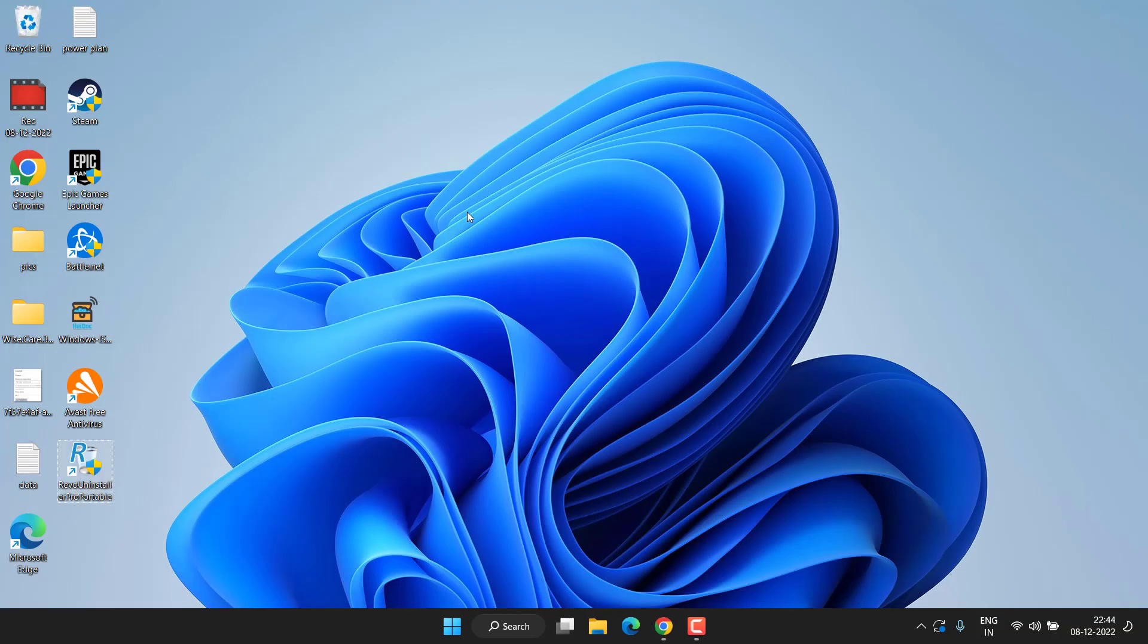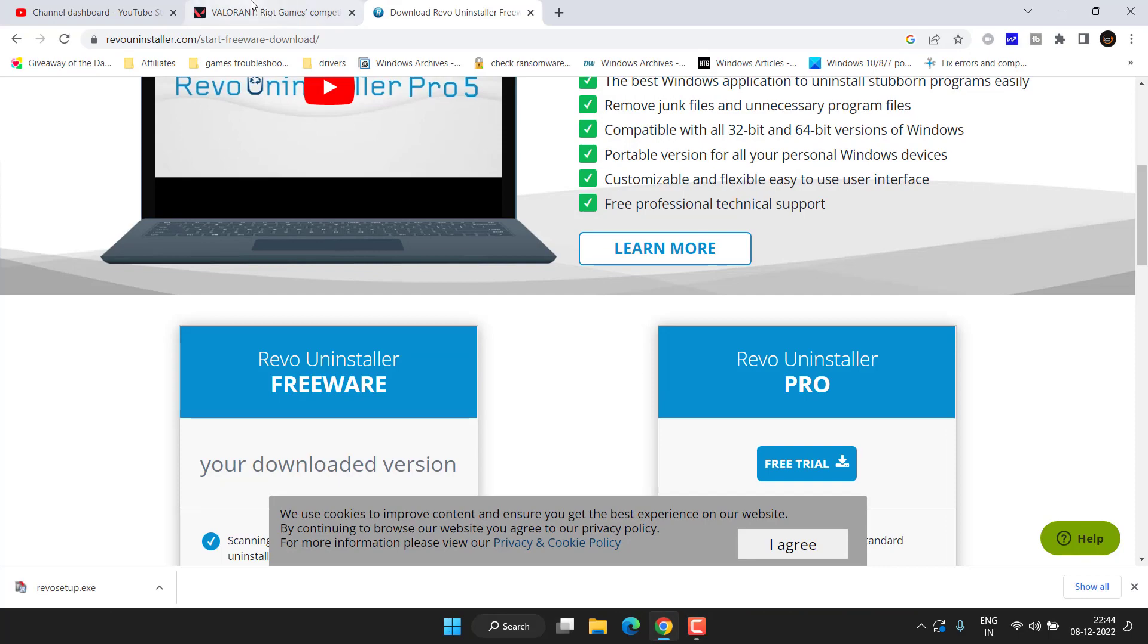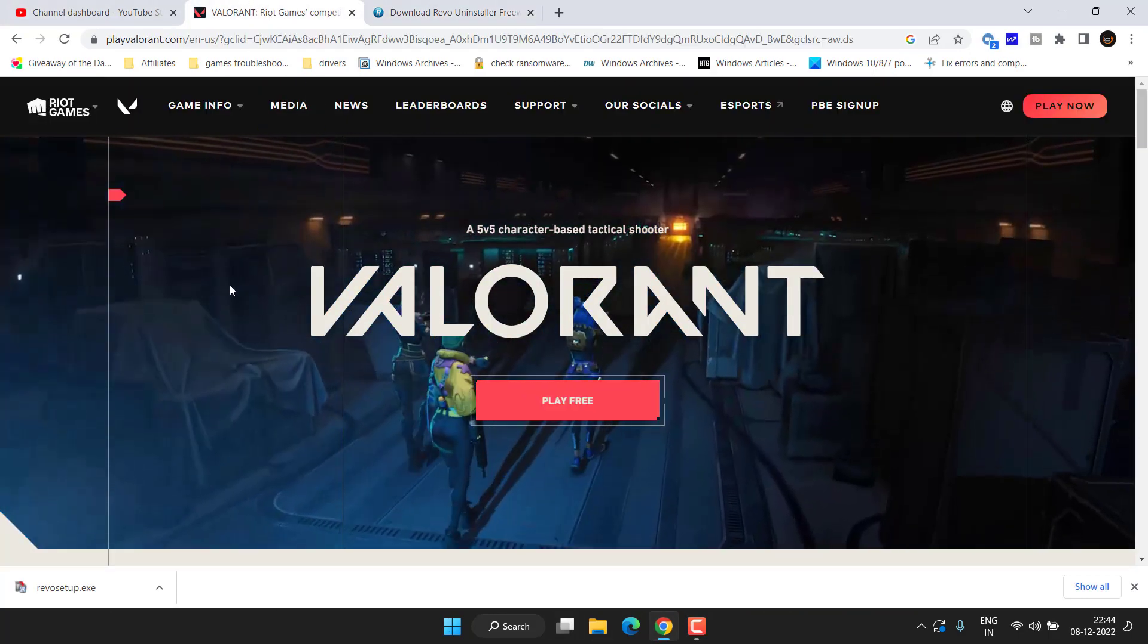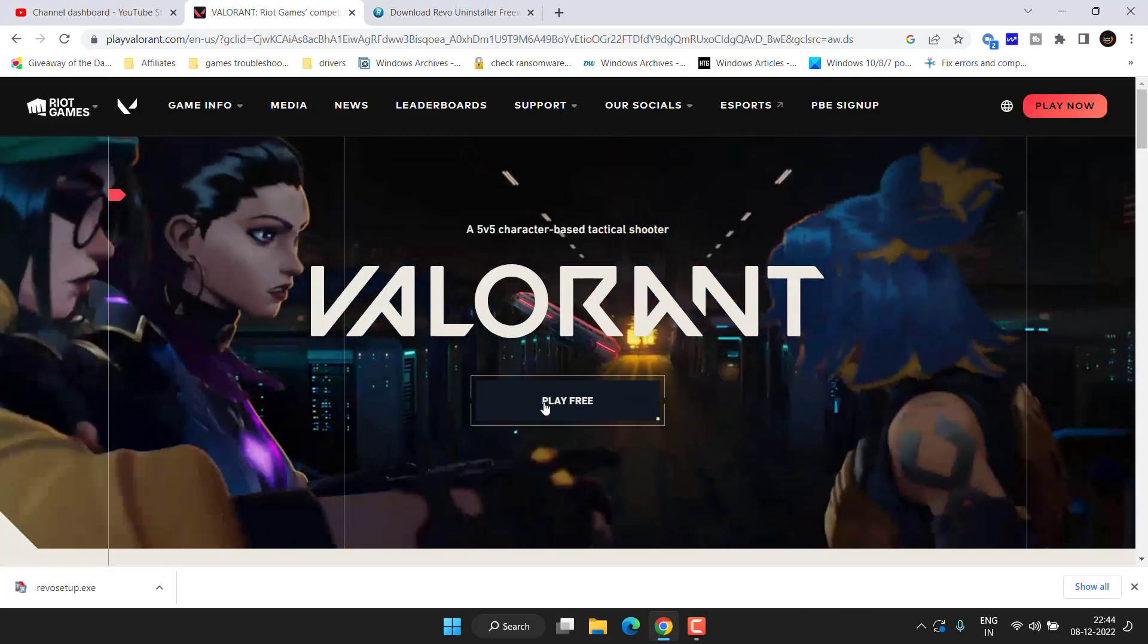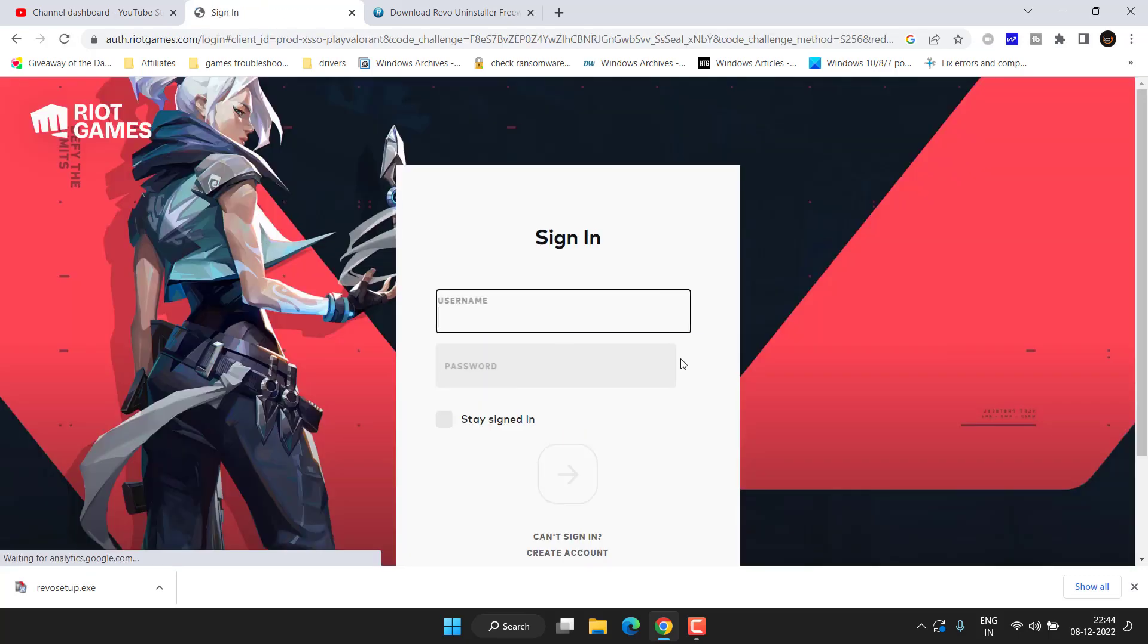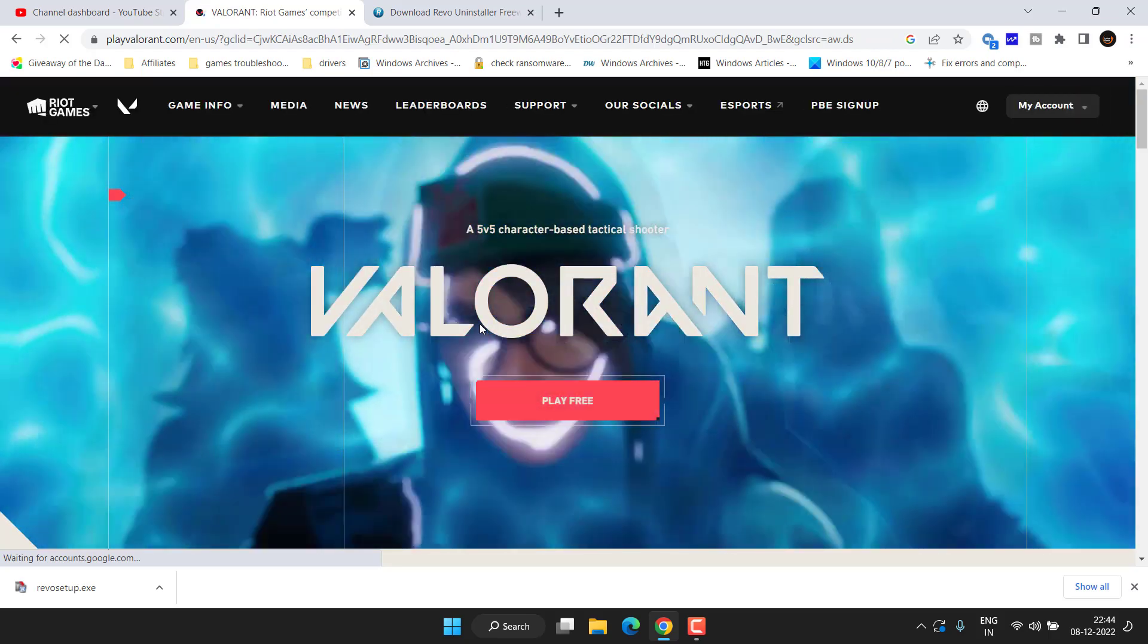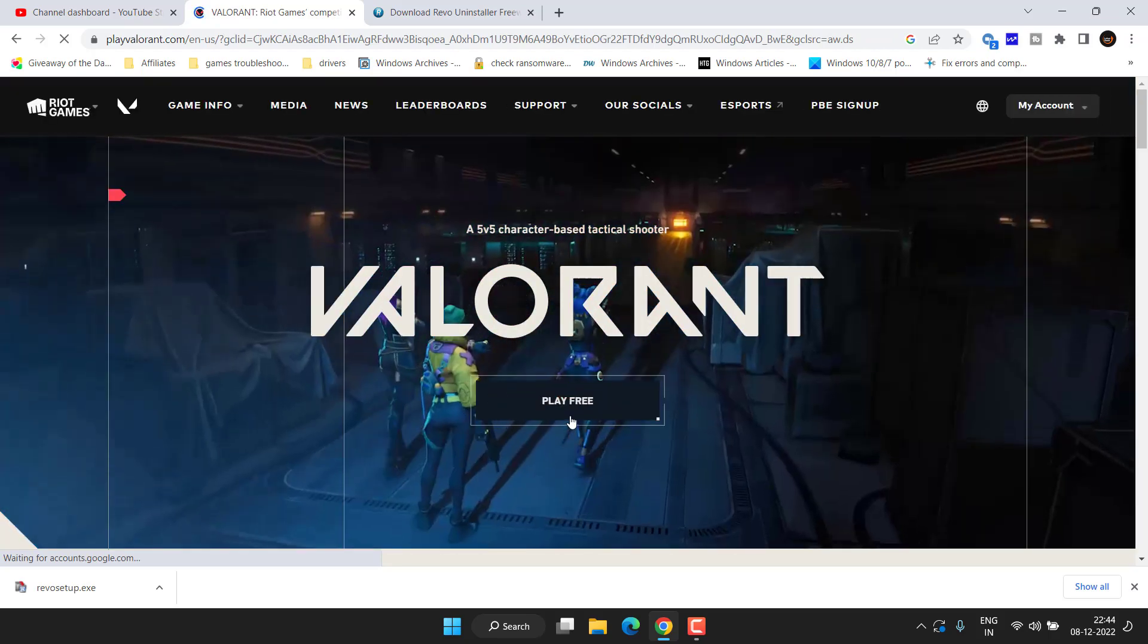Once you find no files, close it and don't forget to restart your PC. After restarting, again open up your browser and head over to the official website of Valorant. Now click on the option 'Play Free'. Now go ahead and sign in with your account.